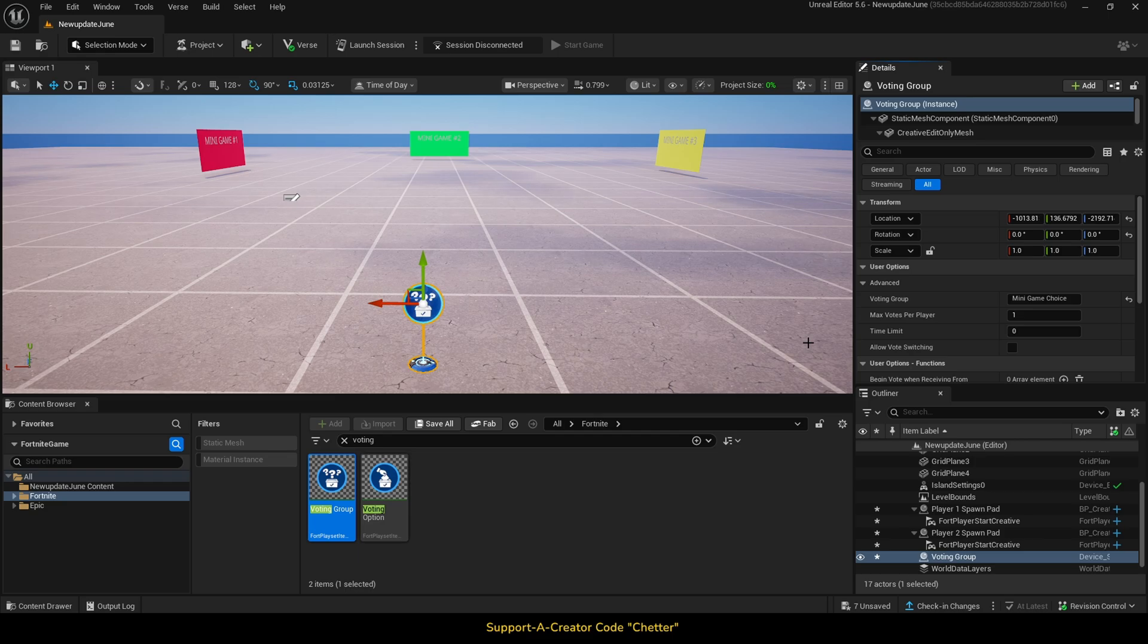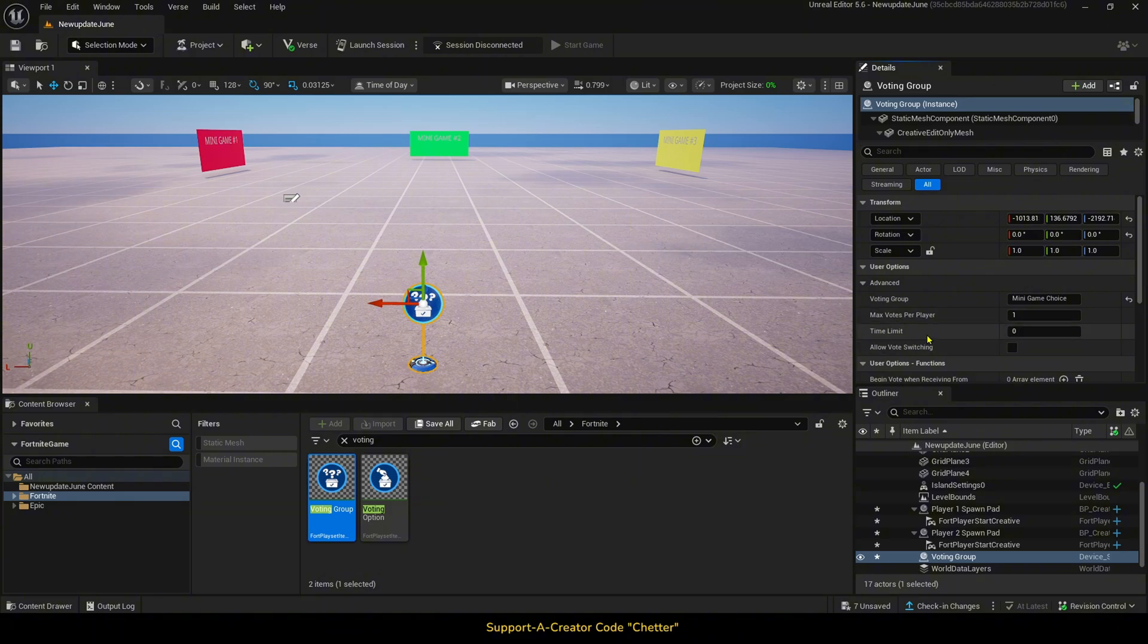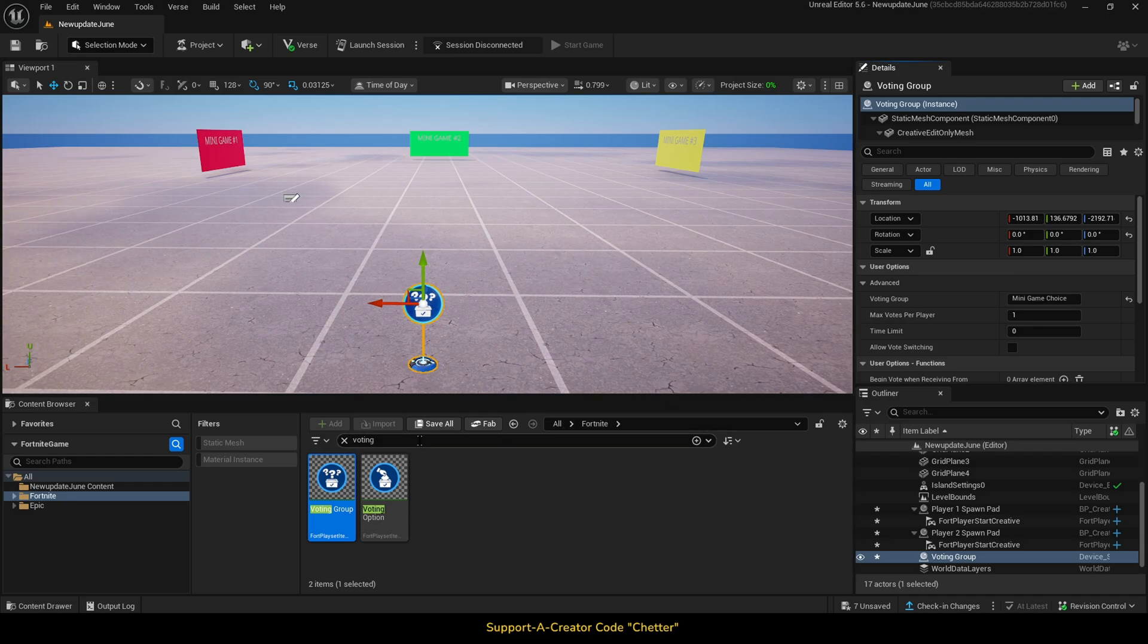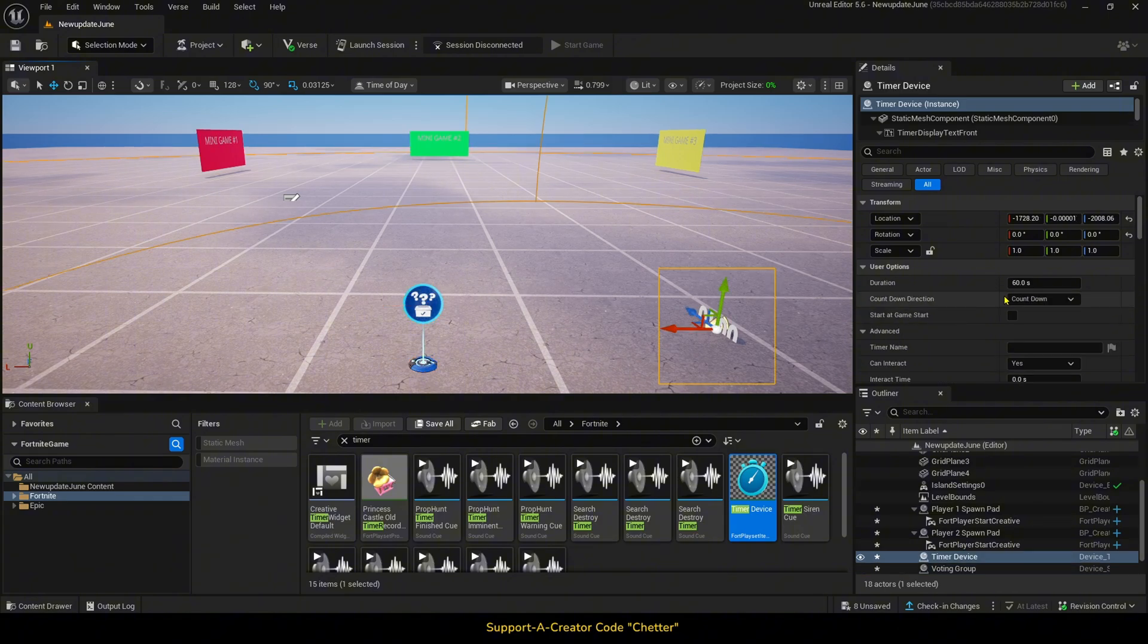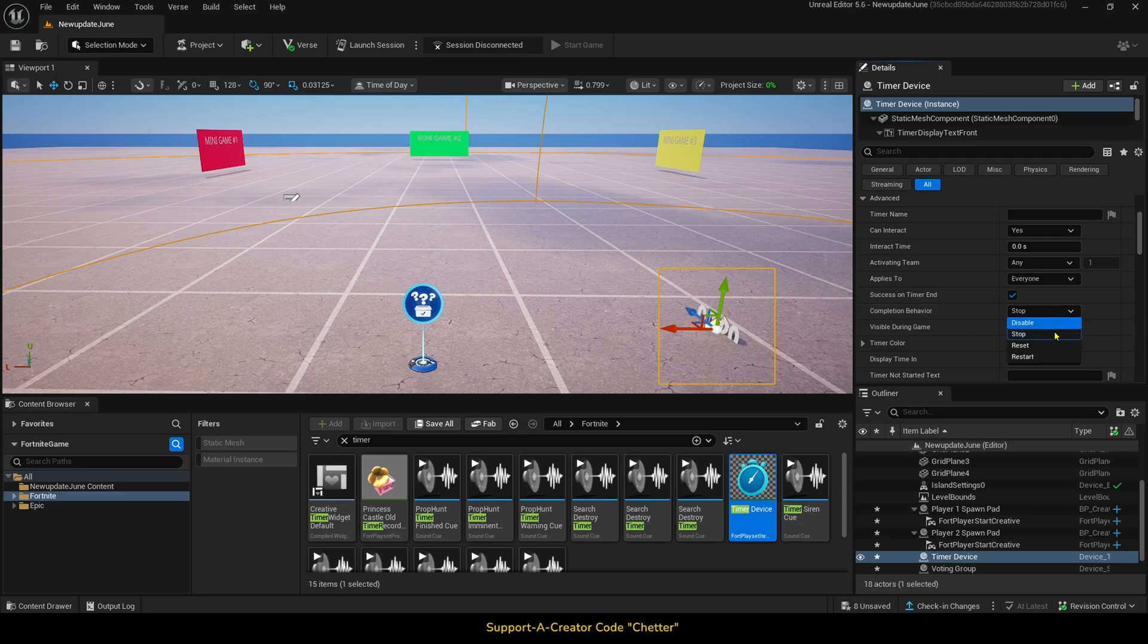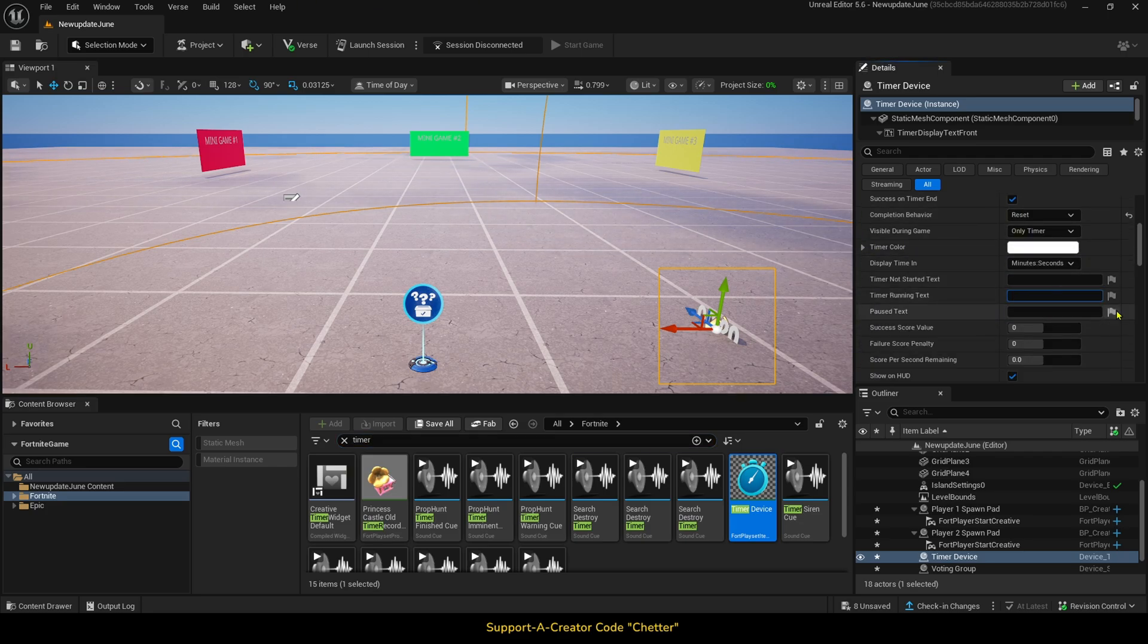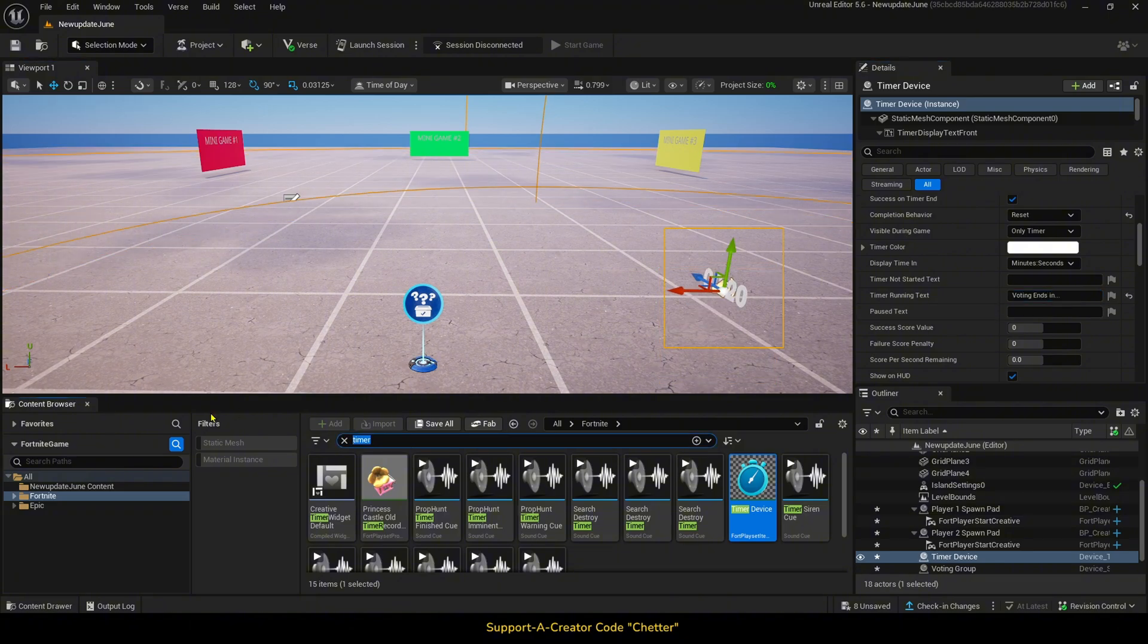Now, so far, one of the only things that seemed to be a little buggy is the built-in time limit in the device. I haven't got it to work just yet, but it is an easy fix to just add your own timer device to do the same thing, so we will do just that. We will change the duration to like 10 seconds or something just for the tutorial, change the completion behavior to reset, and then we will change the timer running text to something like voting ends in dot dot dot.